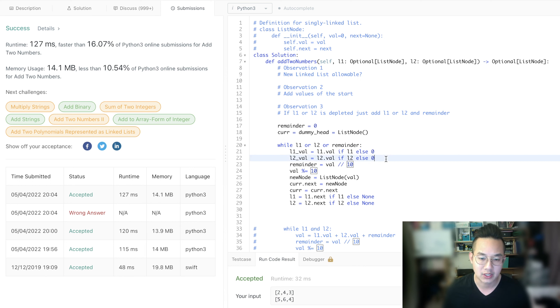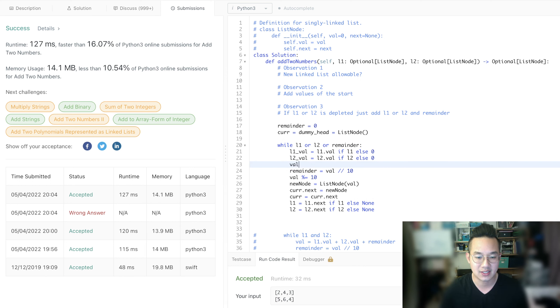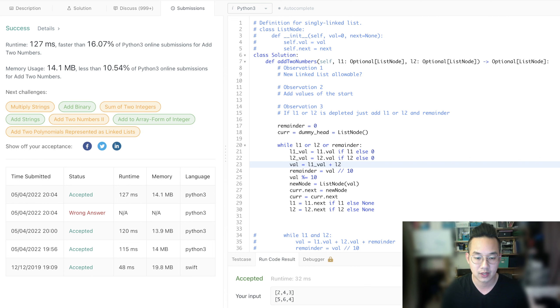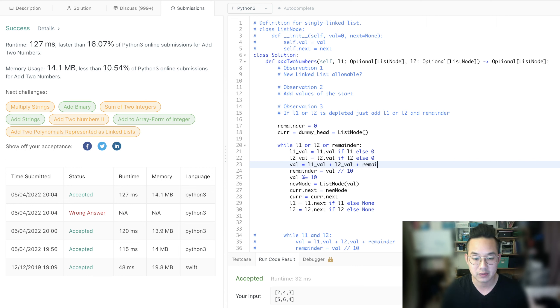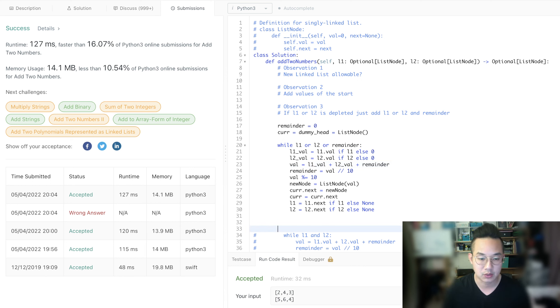Wait, one more thing. We did not set our val. L1 val plus L2 val plus remainder. And that's it. That should be it. We just need to return the dummy head dot next.